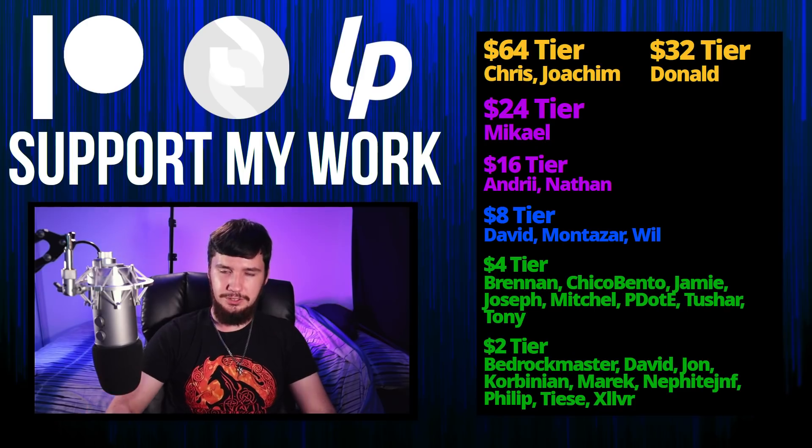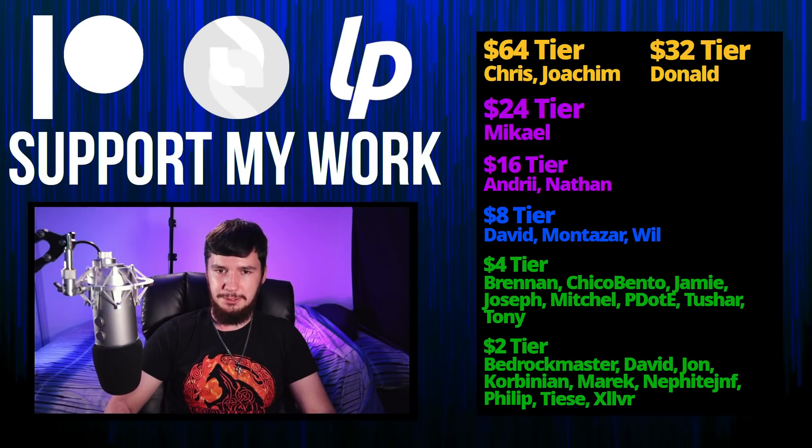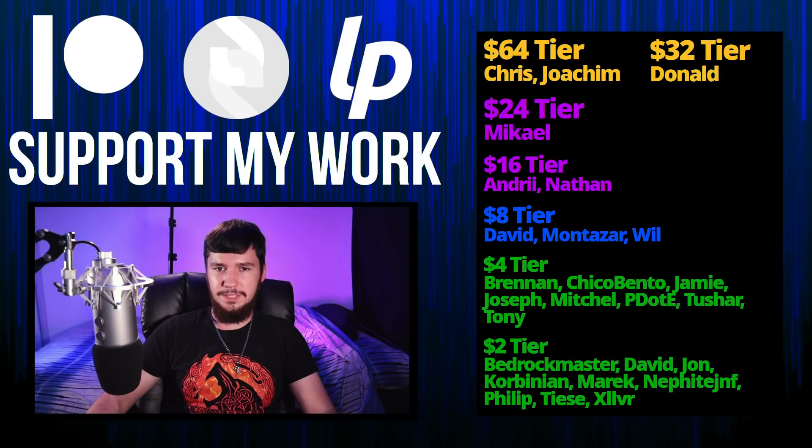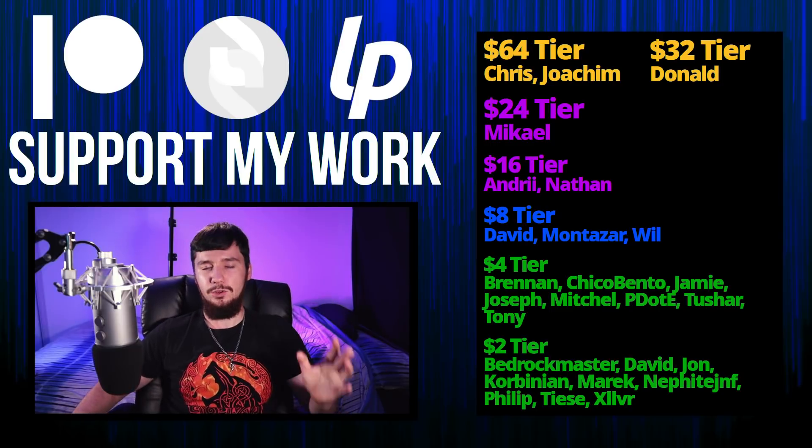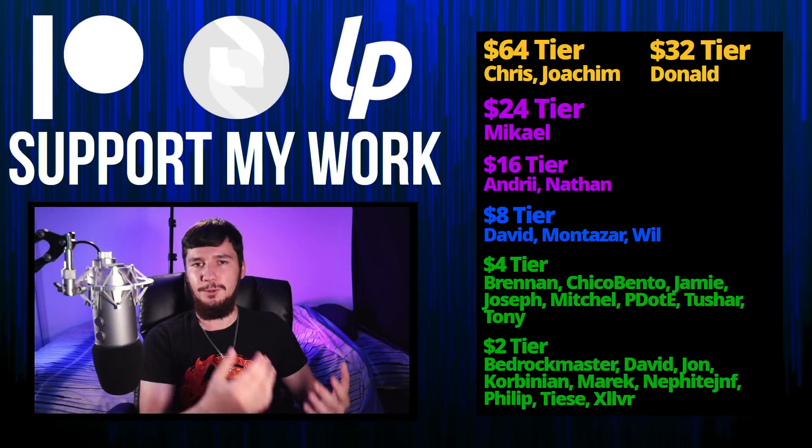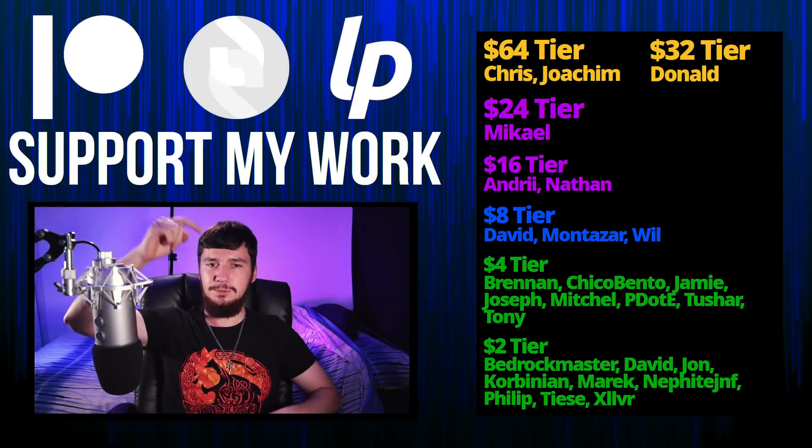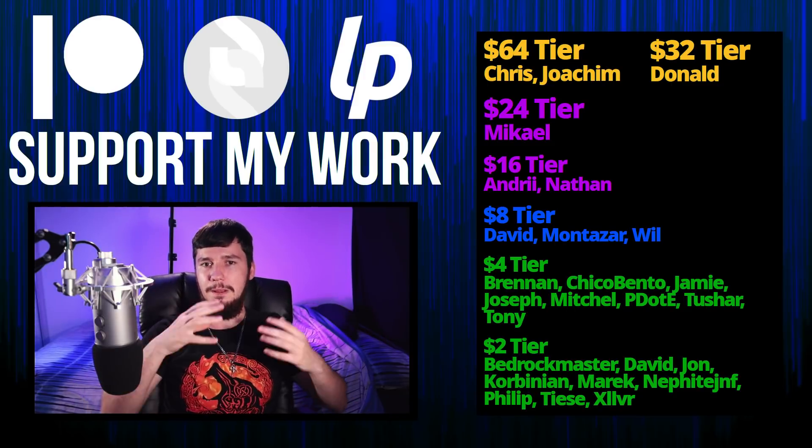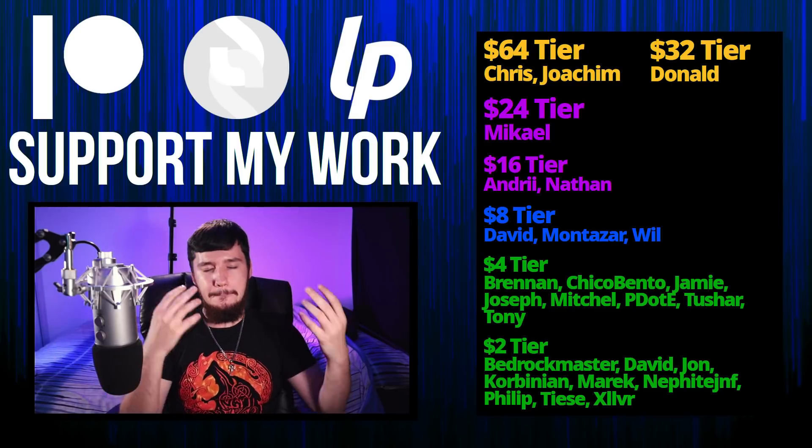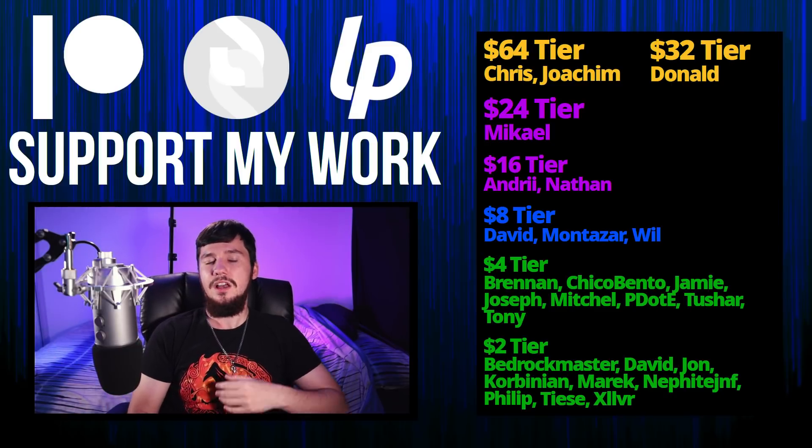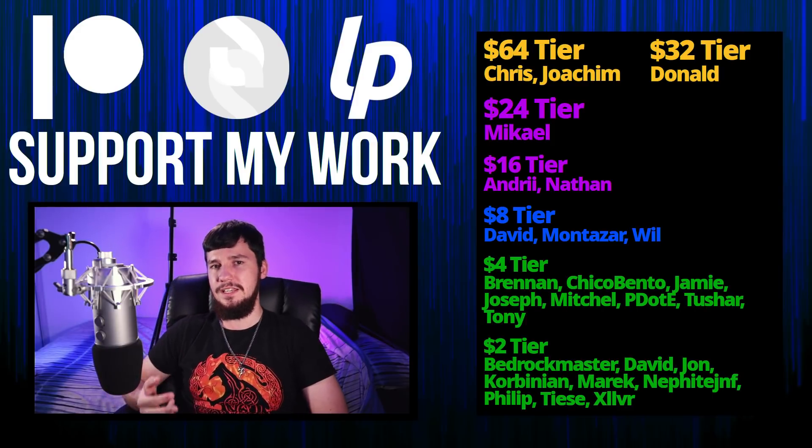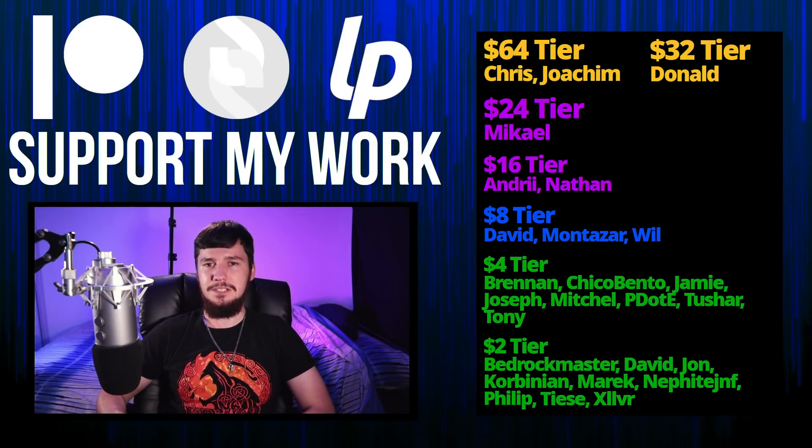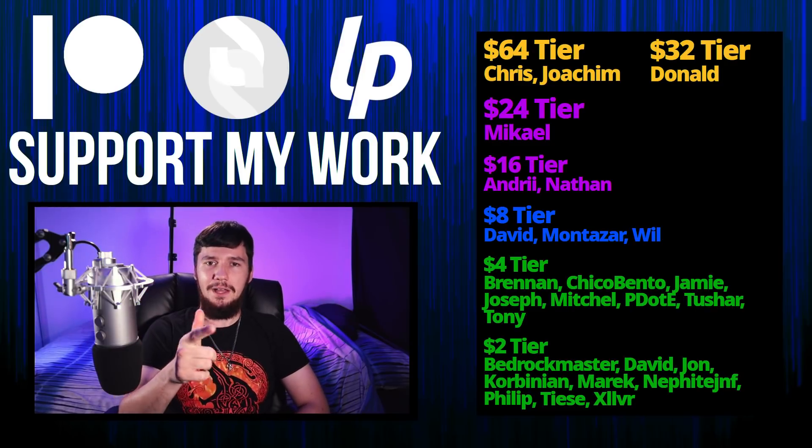Thank you guys for watching. Before I go, I would like to thank my supporters. So a special thank you to Chris, Yoakim, Donald, Michael, Andre, Nathan, David, Montezar, Will, Chico, Bendo, Joseph, Mitchell, Peter, Tony, Tushar, and all my $2 supporters. If you'd like to go support my work, there's some links down below to my Patreon, Subscribestar, LibrePay, all of that sort of stuff. I've got my podcast, Tech Over Tea, available basically anywhere. And then this channel, available on Odyssey, Library, and BitChute, if you want to watch on a platform that isn't YouTube. So I think that's going to be pretty much everything for me. And I'm out.